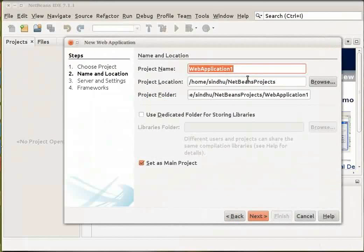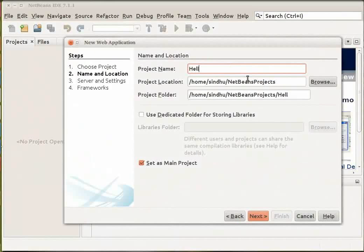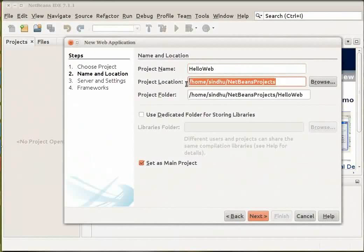Give your project a name. I will name my project as HelloWeb. Specify the project location to any directory on your computer. Click Next.